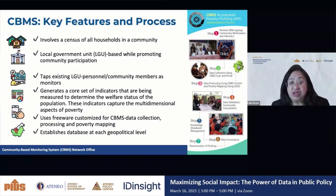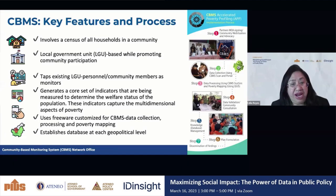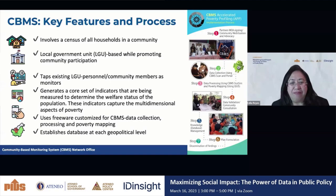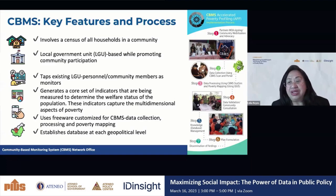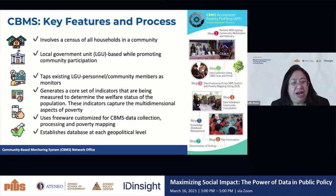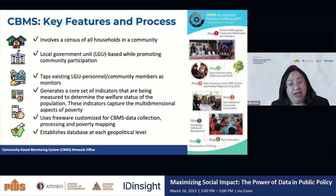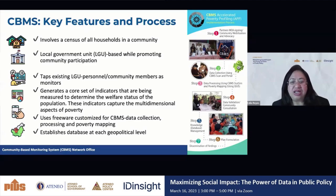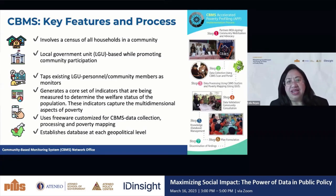It also generates a core set of indicators that are being measured to determine the welfare status of the population. These indicators capture the multidimensional aspects of poverty — even at that time, we recognized that income is not adequate to assess poverty status. Moreover, it uses freeware customized for CBMS data collection, processing, and poverty mapping, because not all local government units can afford commercial software. Another key feature is that it establishes databases at each geopolitical level, so data is used even at the barangay level — not just aggregated for national use.